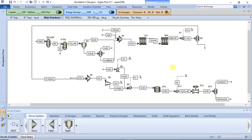Hello, good day and welcome to this lecture. In this lecture I will show you how to assess stream data in Aspen Plus. Now in Aspen Plus we have three types of streams: we have the material stream, we have the work stream, and then the heat stream.